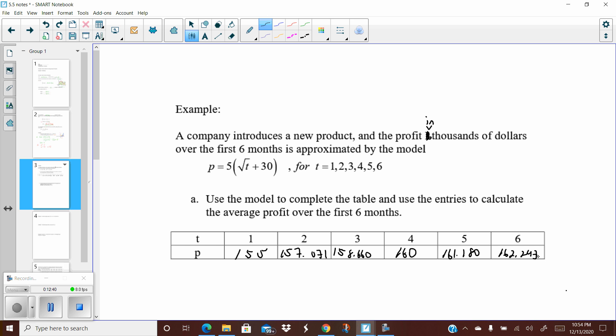To find the average profit using the table, just add up the six values and divide by six. Adding all six values and dividing by 6 gives 159.026, which in money terms rounds to 159.03 — so you're getting cents precision.